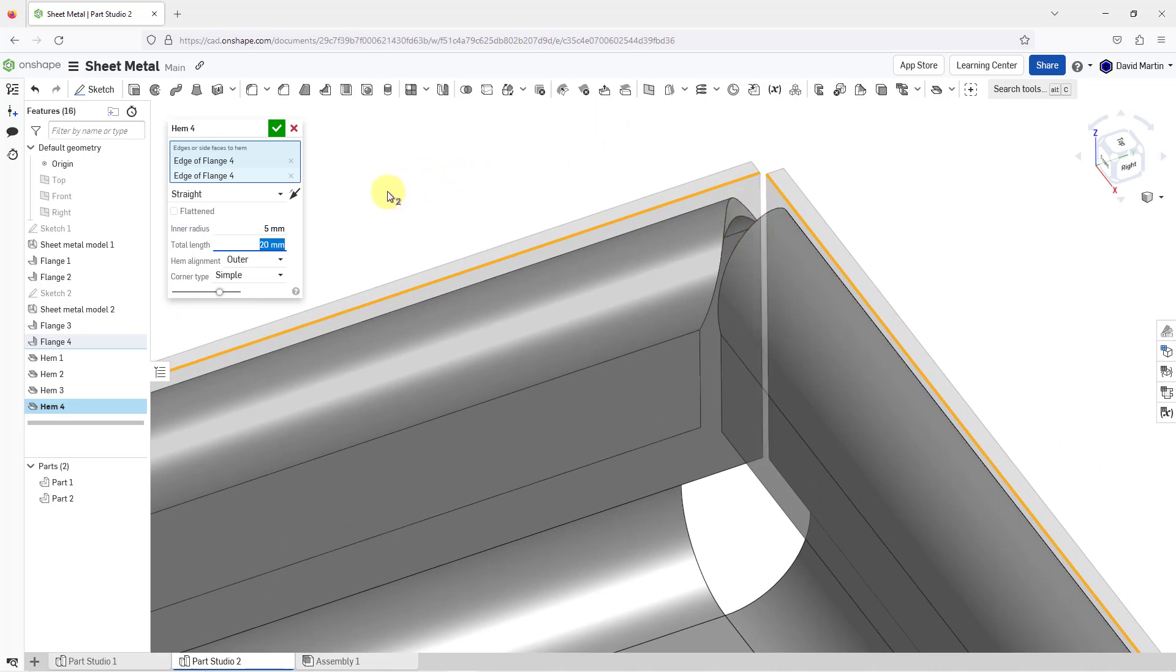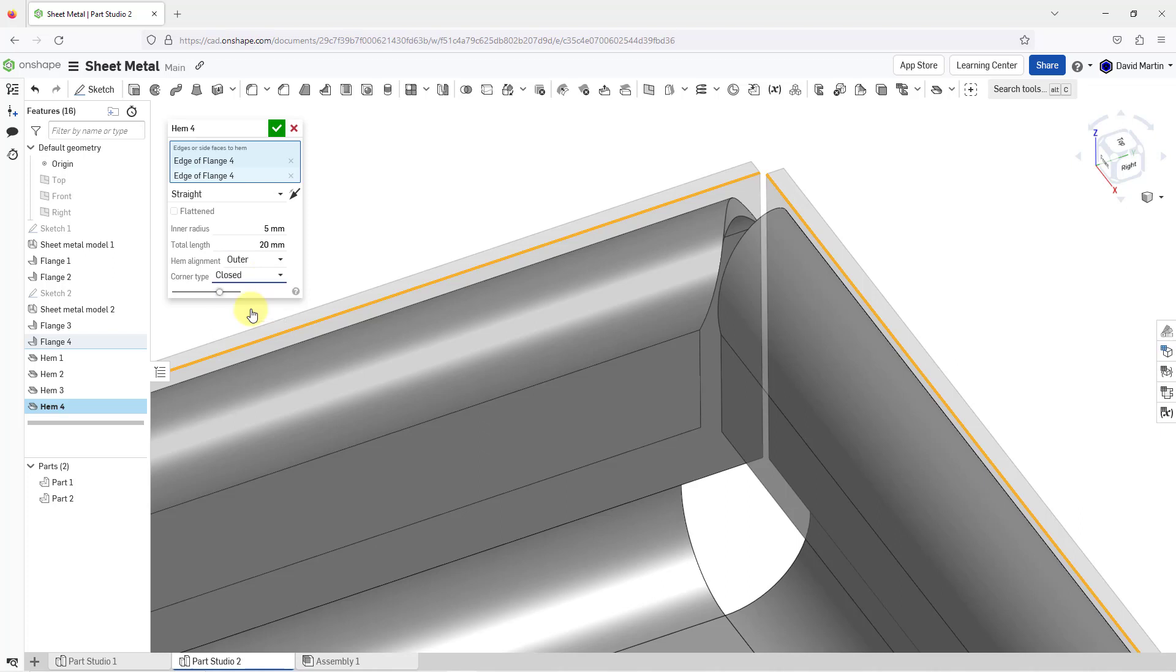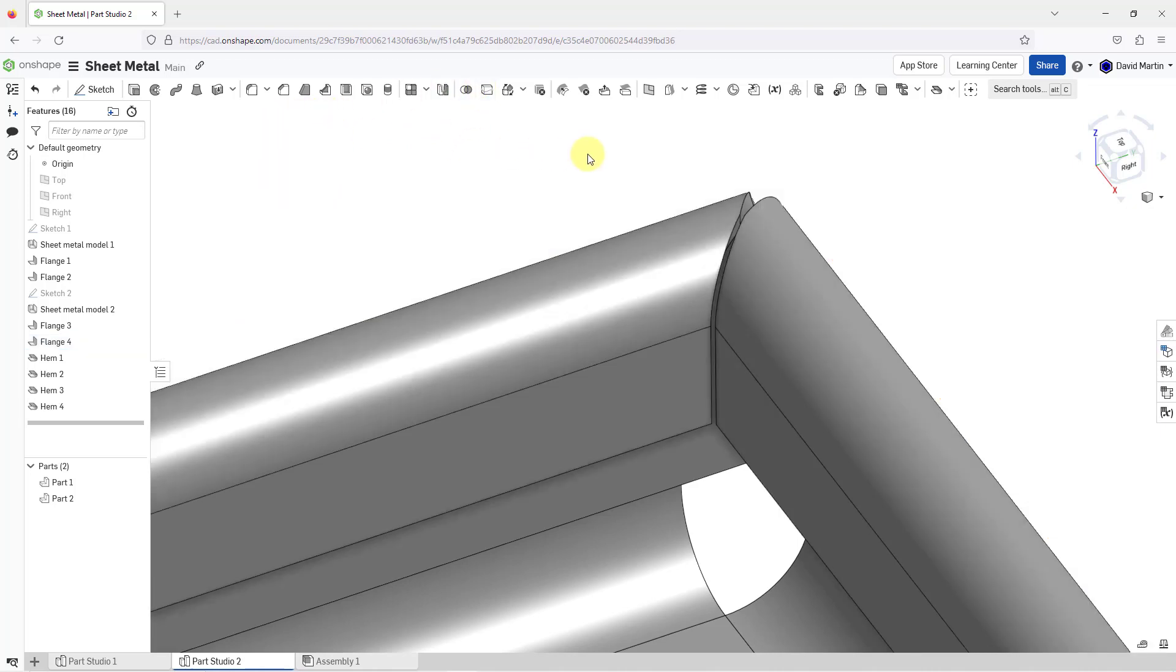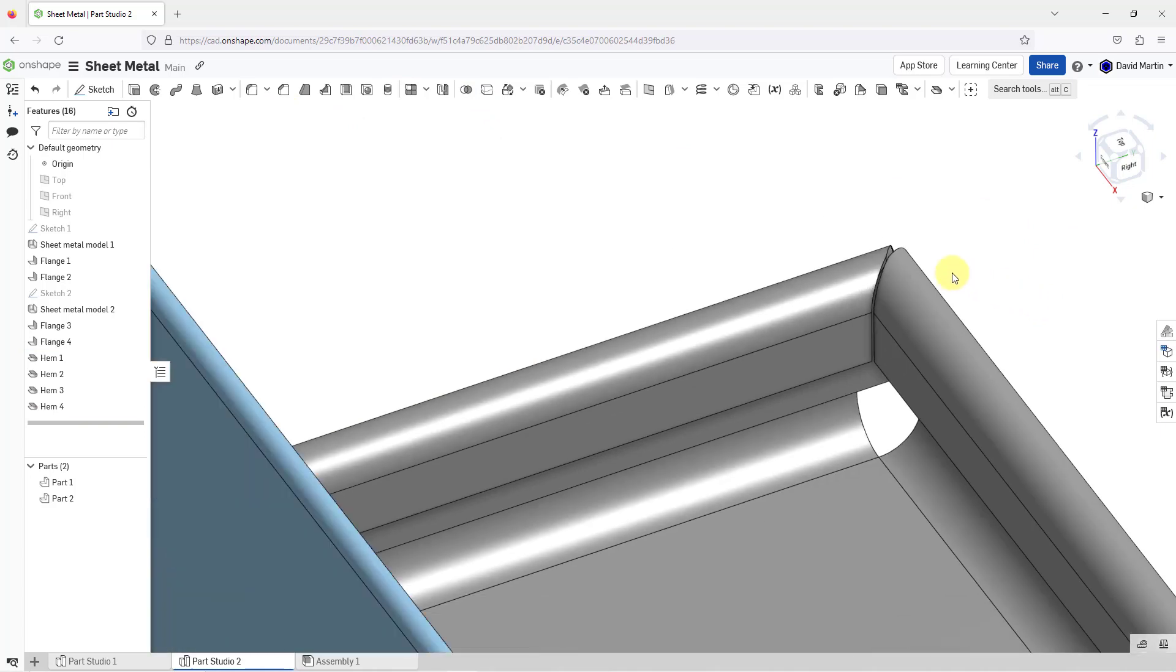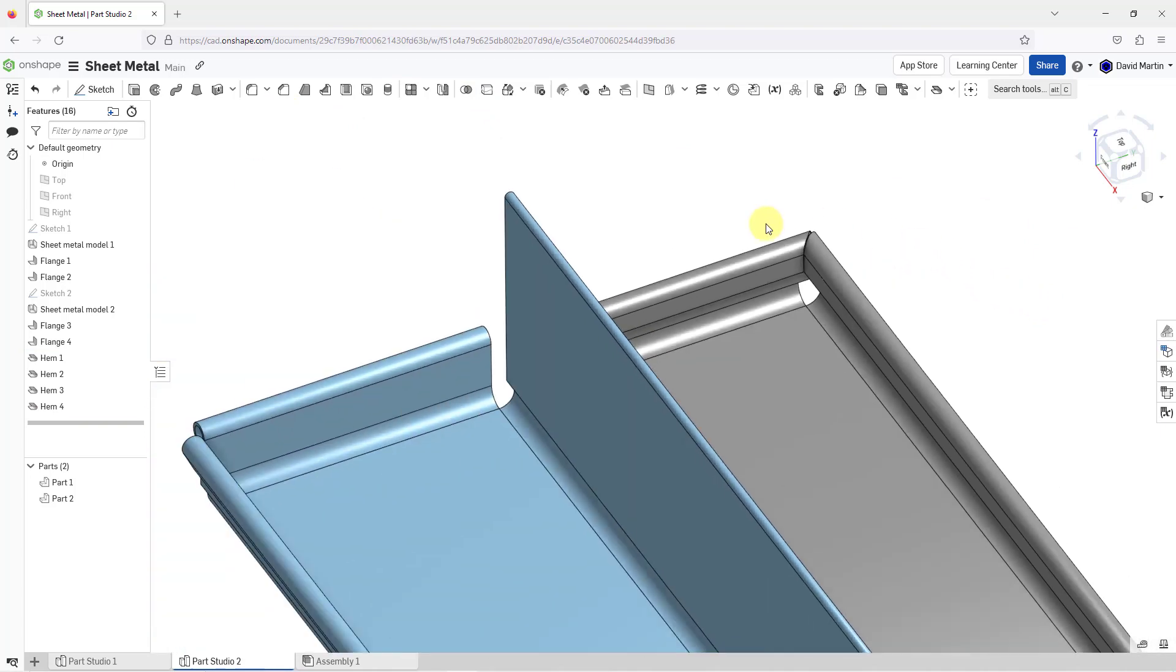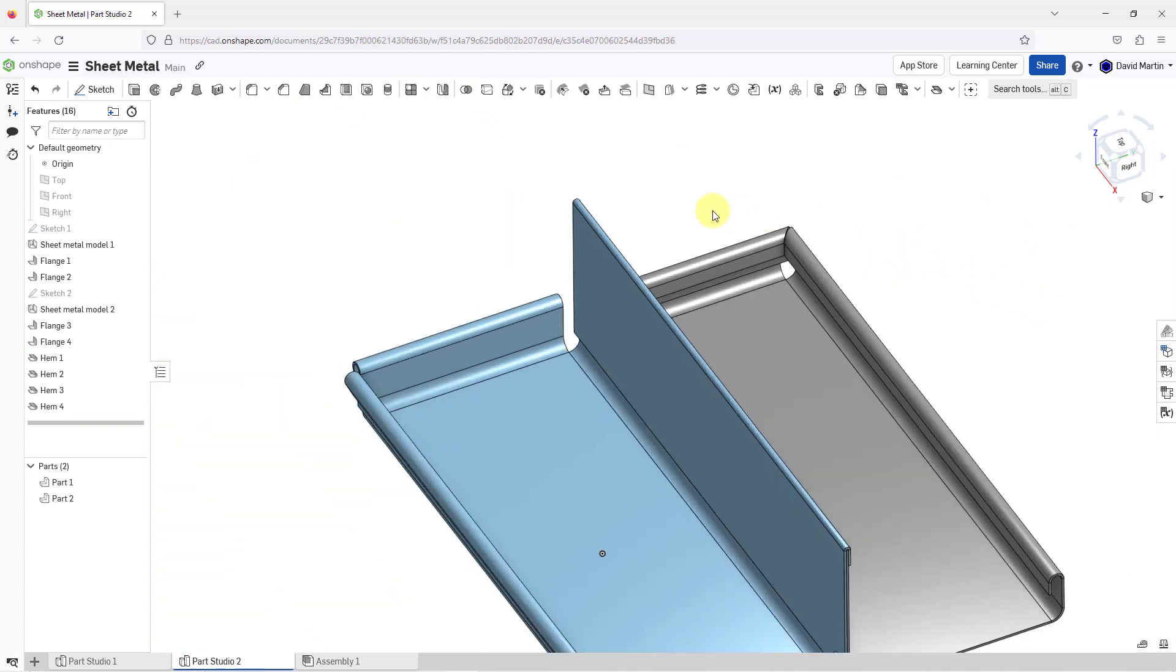Take a look at the geometry where we have the corner. Right now it's using the simple type of shape for the corner type. If you go to the drop-down list, see what happens when I change it to closed. It eliminates that gap that was created with the simple option. If I'm happy with that, I can hit the check mark and that way we have that other additional hem in the model.